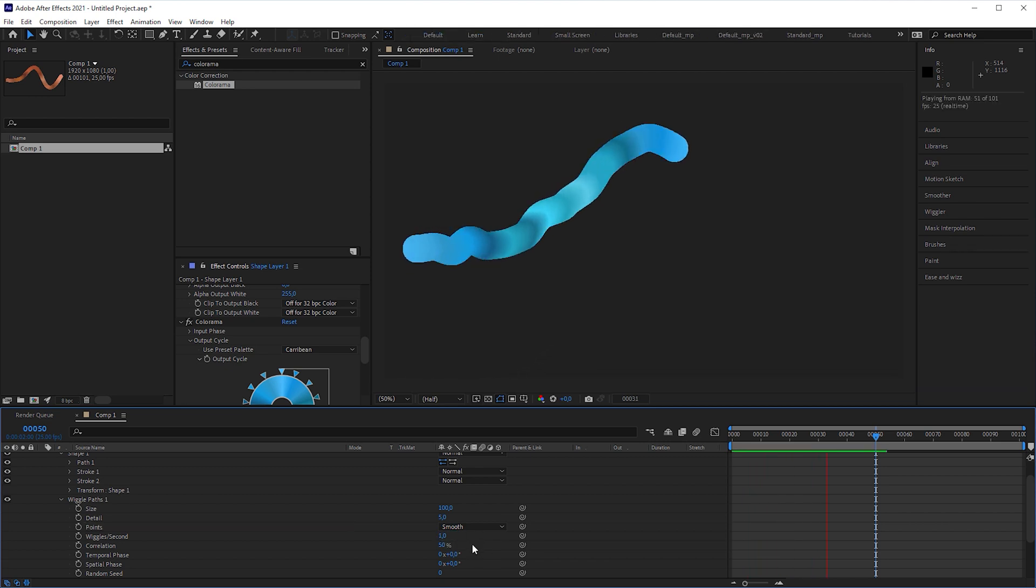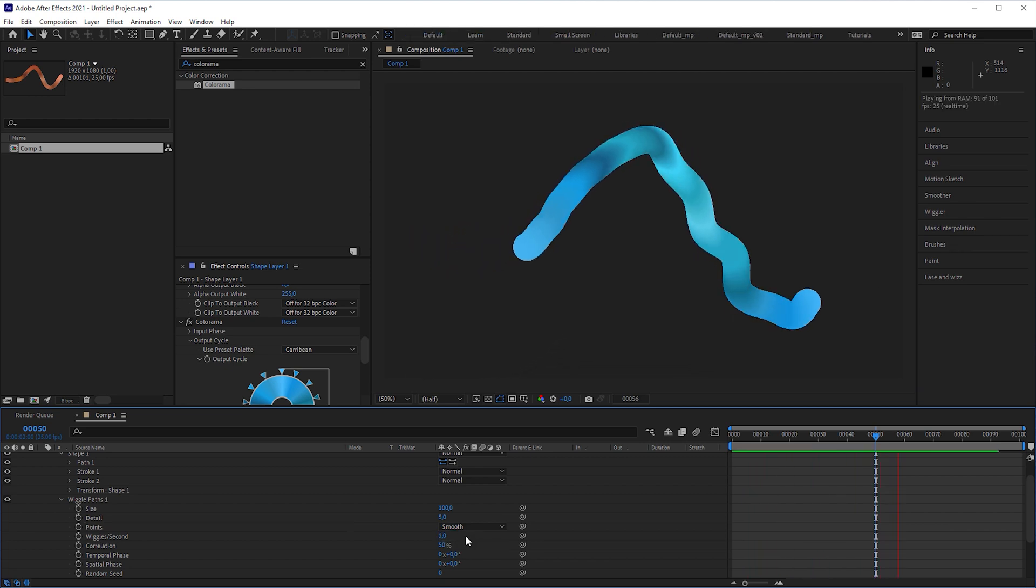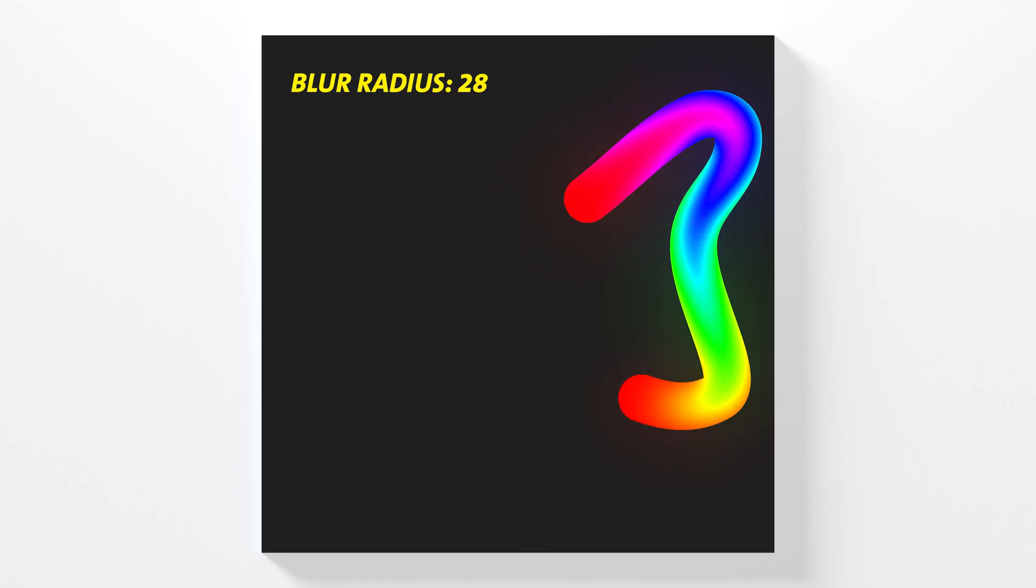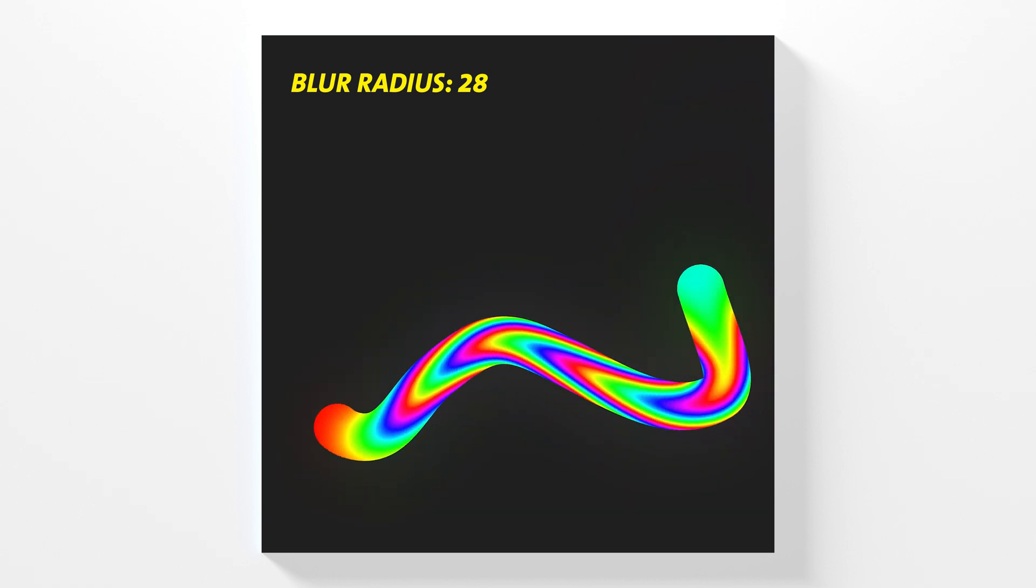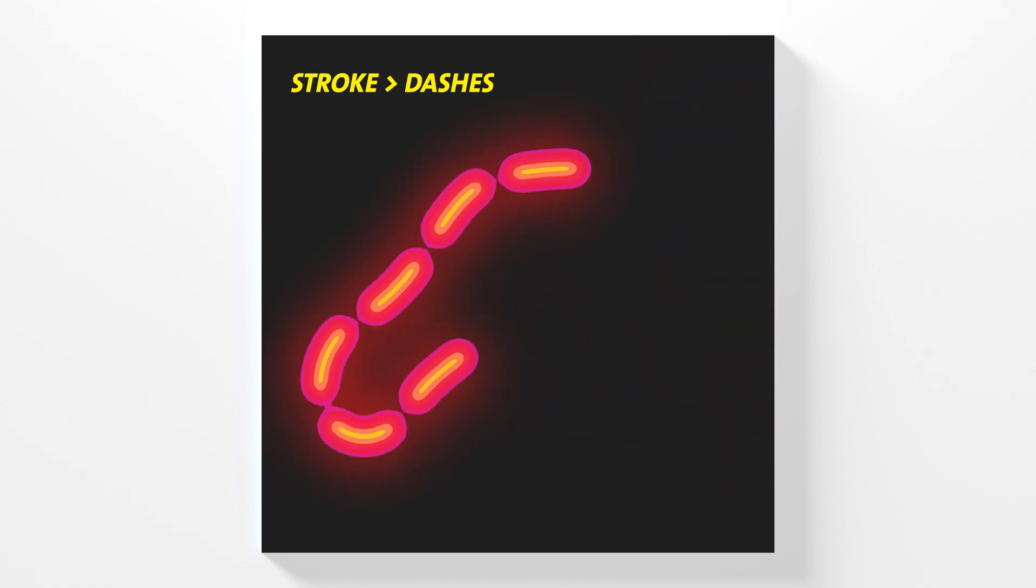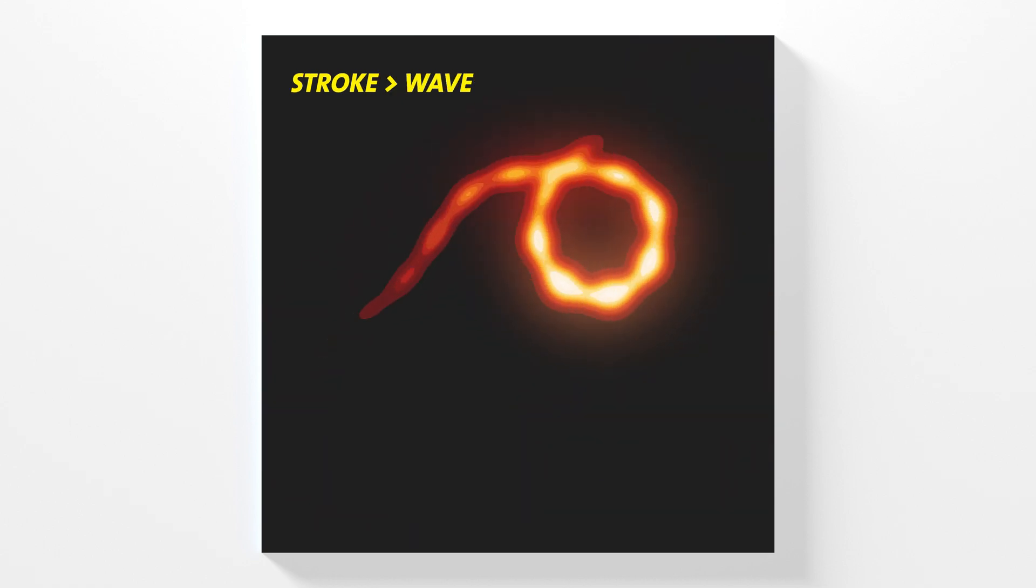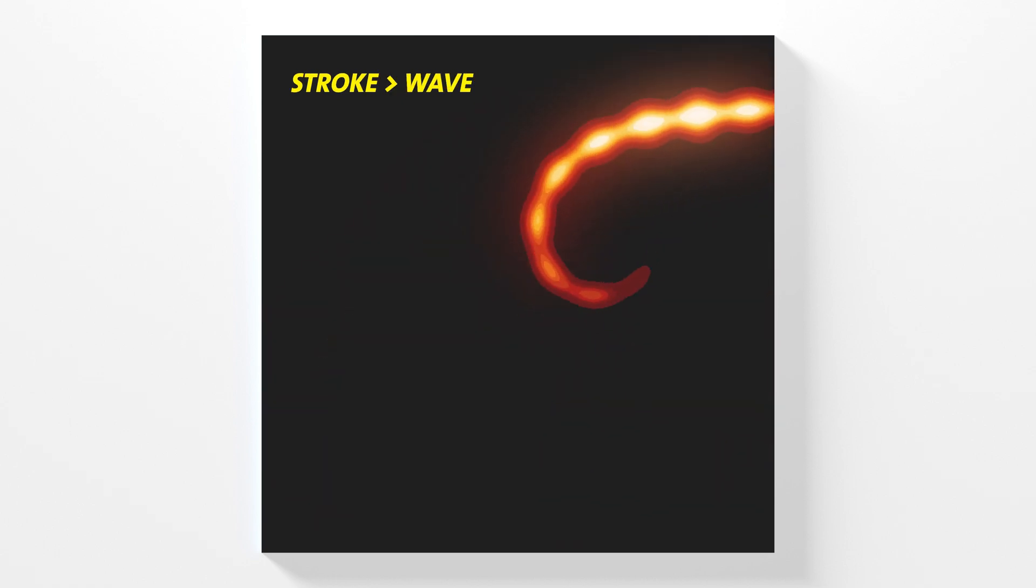That looks funny. You can experiment with different blur values, with a dashed stroke or by using the wave parameters to get interesting results.